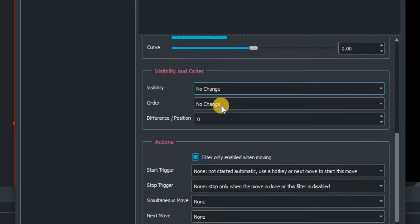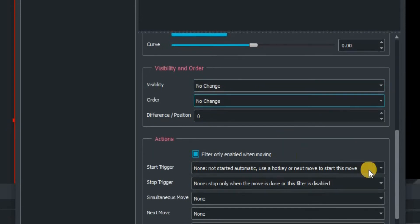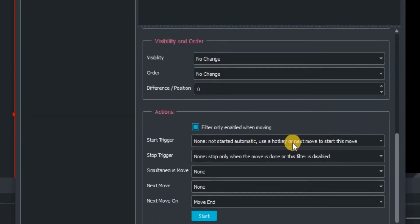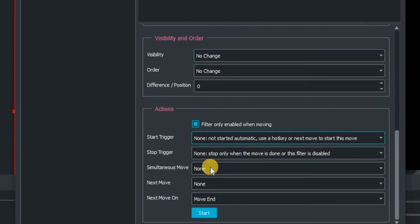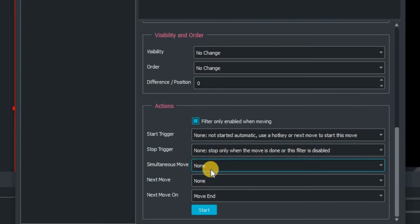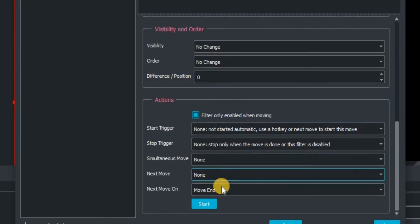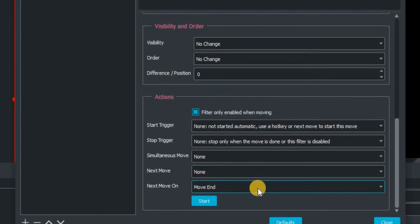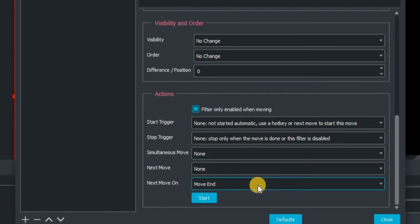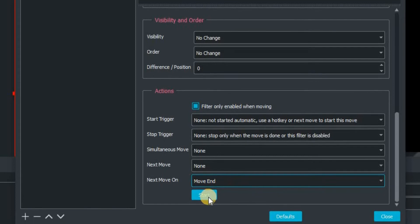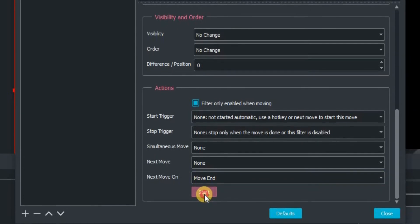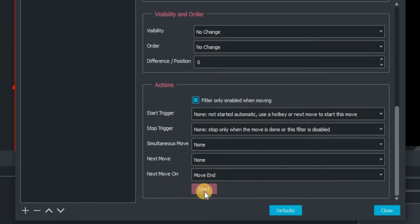Just make sure visibility and order exactly as you see it on my screen here, then actions make sure that's highlighted. Set trigger, stop, simultaneous, and next all to none. And then next move on is move end.